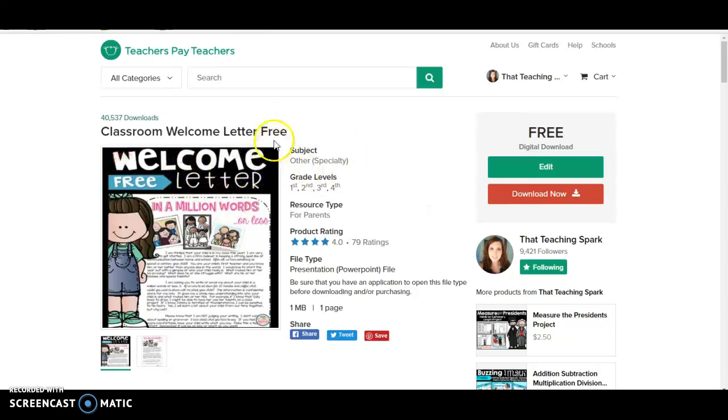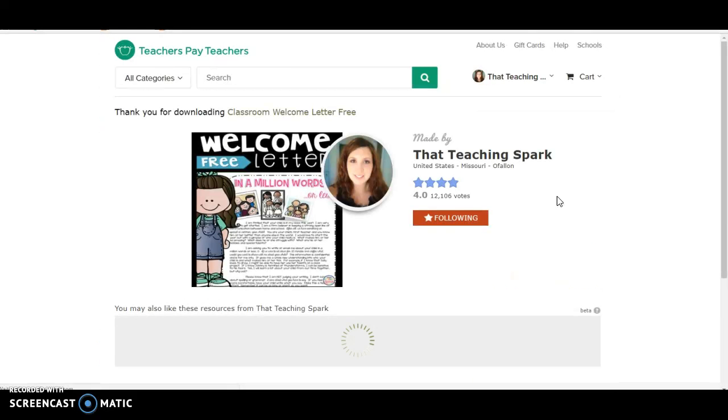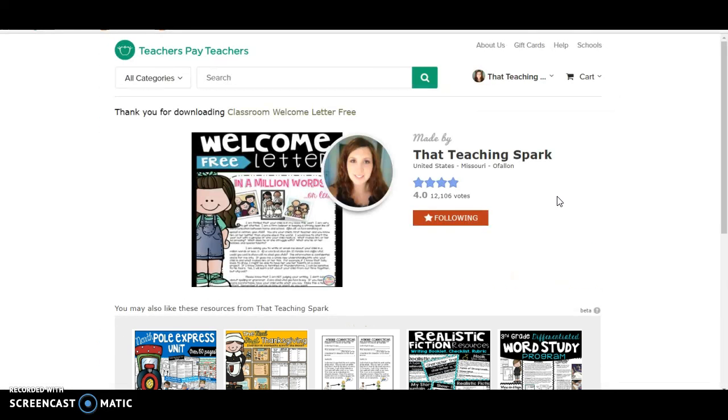If you go to my store, you'll notice I have this welcome letter. This is what I send home to my parents at the beginning of the school year.